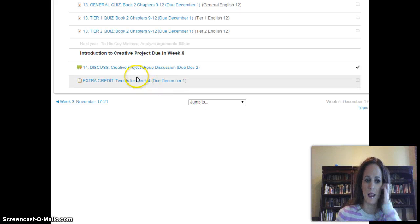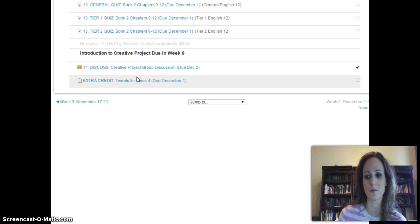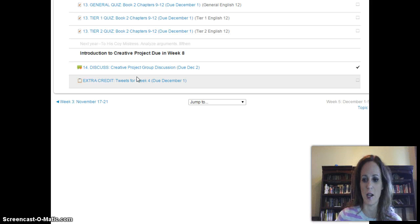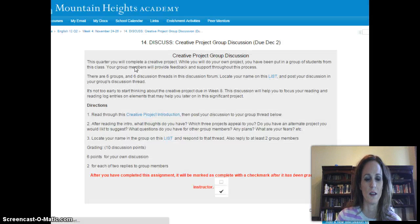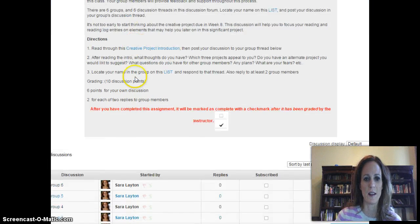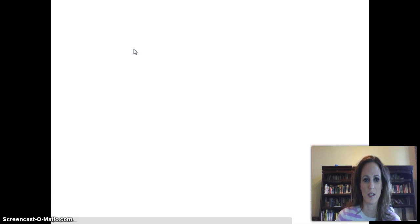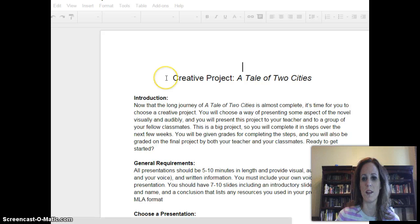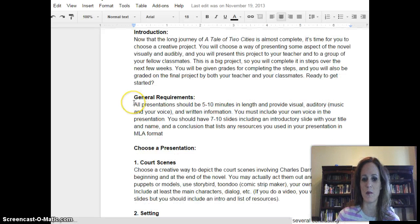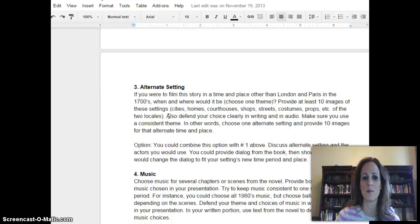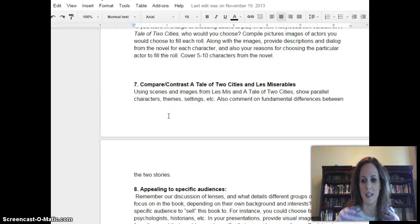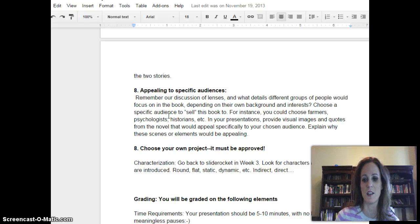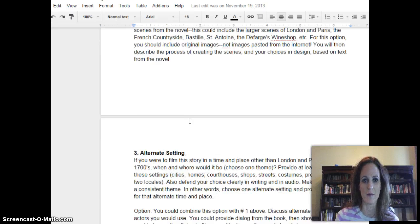At the end of the week I want to introduce you to the creative project that will be due in week eight, so you can start thinking about what you want to do. Let's just look at this really quickly. For the creative project, I want you to read this creative project introduction first. This will give you an idea of what the creative project is, what's going to be required, and some possible presentation ideas. You're not limited to these ideas, so if you have another idea of how you want to present something about the Tale of Two Cities creatively, please let me know. I'm totally open to other suggestions.